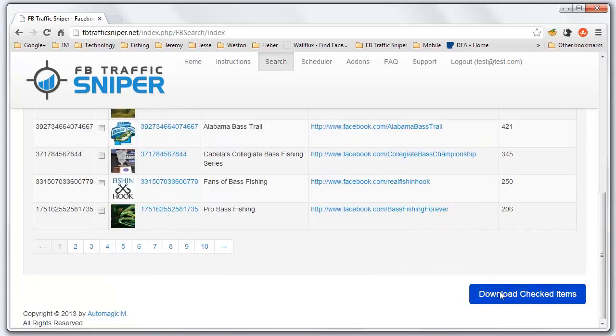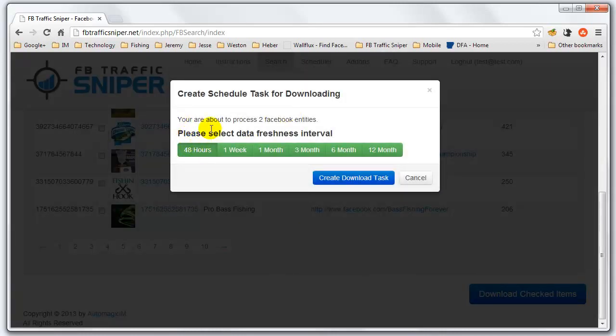We're going to go in here and download checked items. Here's another cool feature — you can set the freshness interval for 12 months. The reason we do 12 months is because somebody may have been active on the page 12 months ago but not necessarily 48 hours ago. So we wanted to make sure you're getting all of the people that are engaged with the page, all the way back to 12 months. If they haven't interacted within a year, then they're not worth your time.